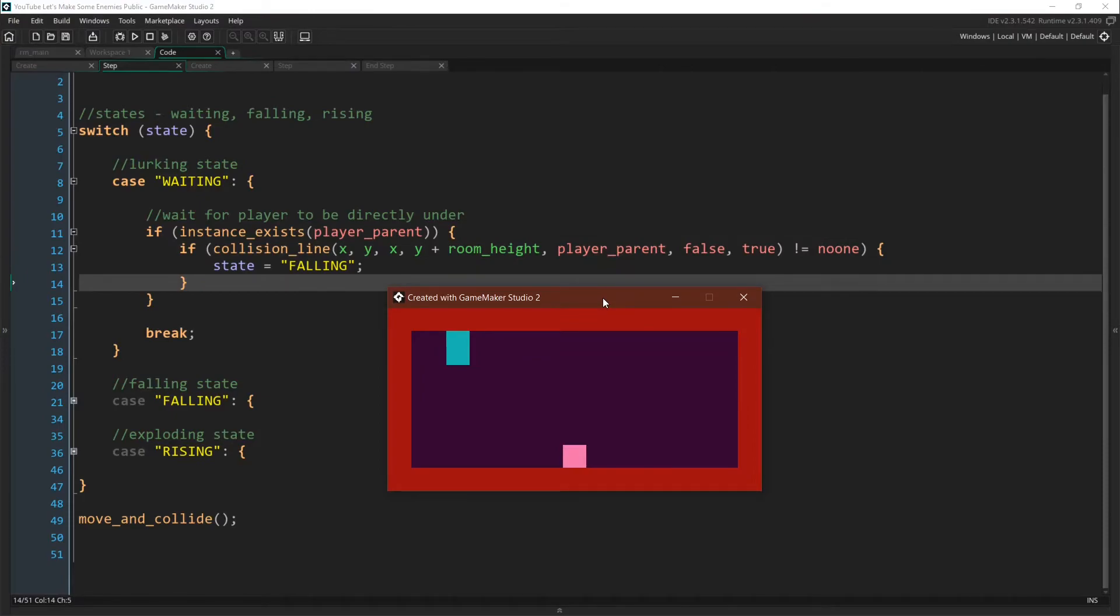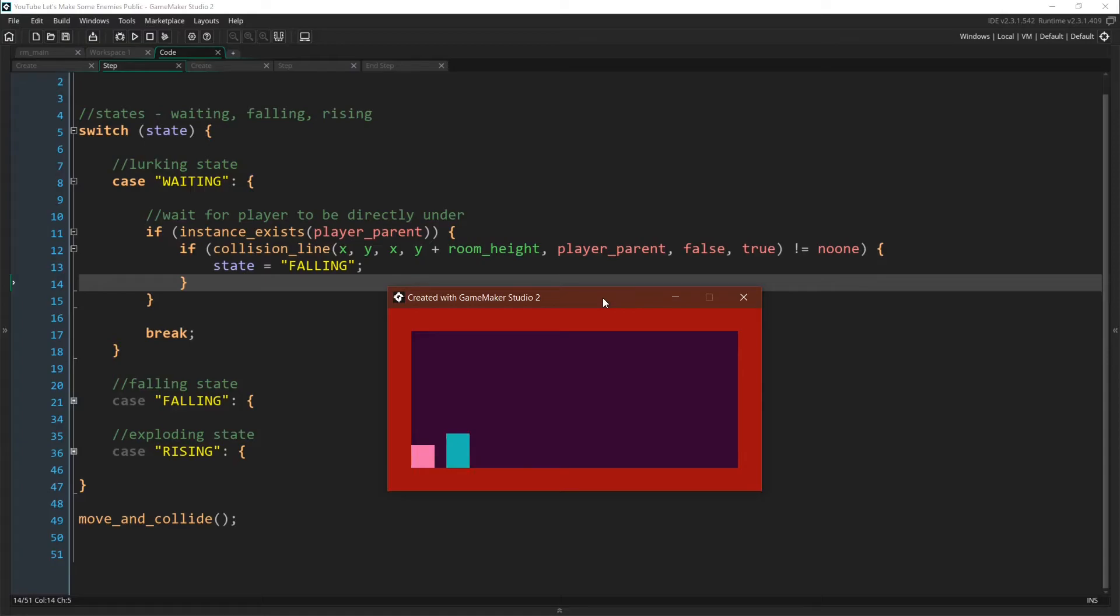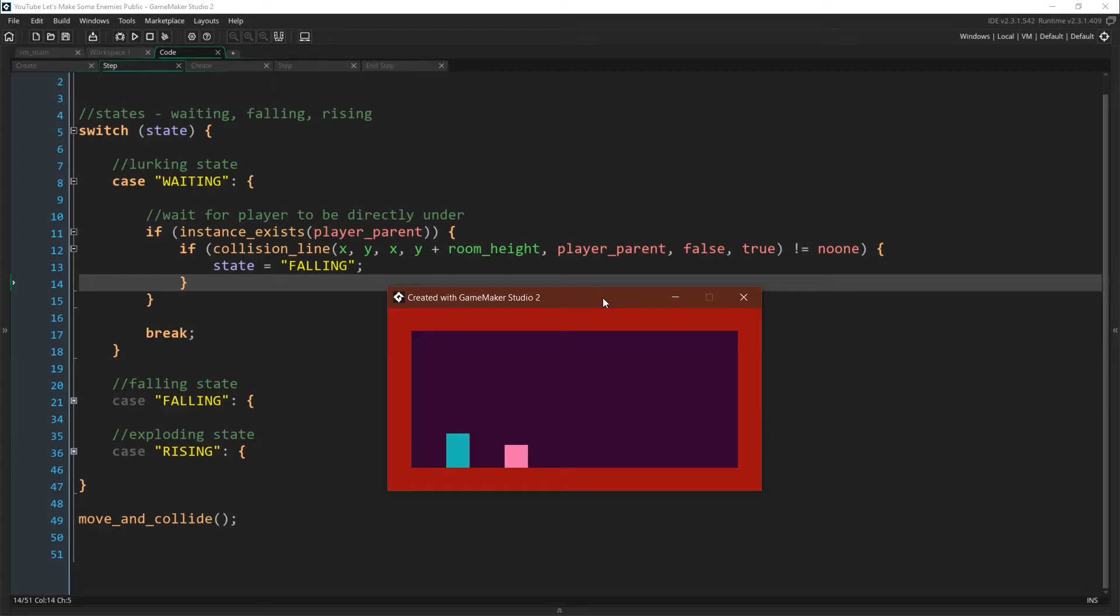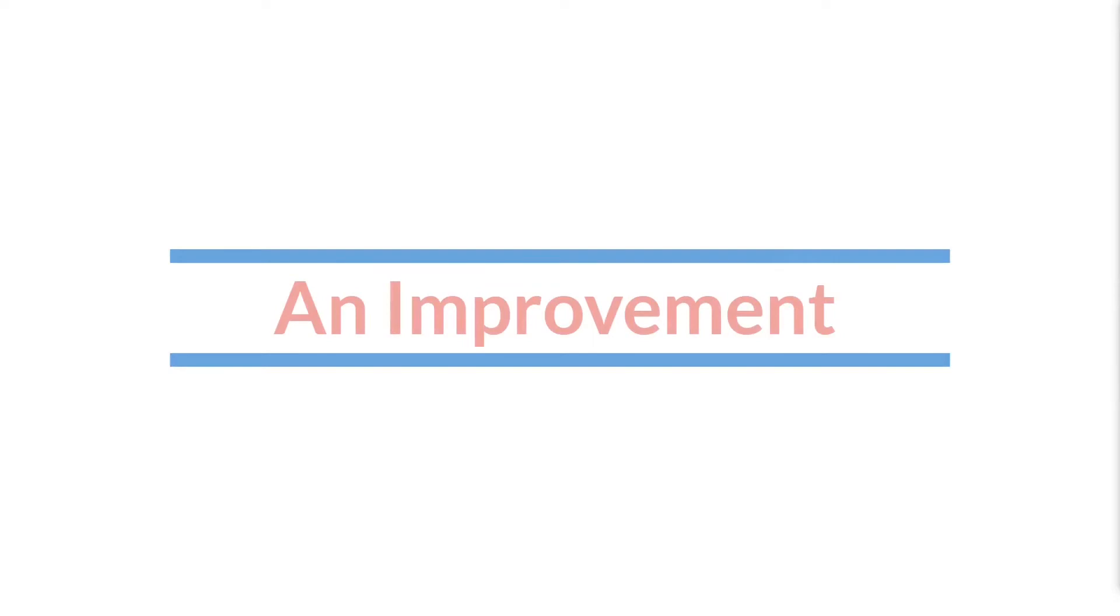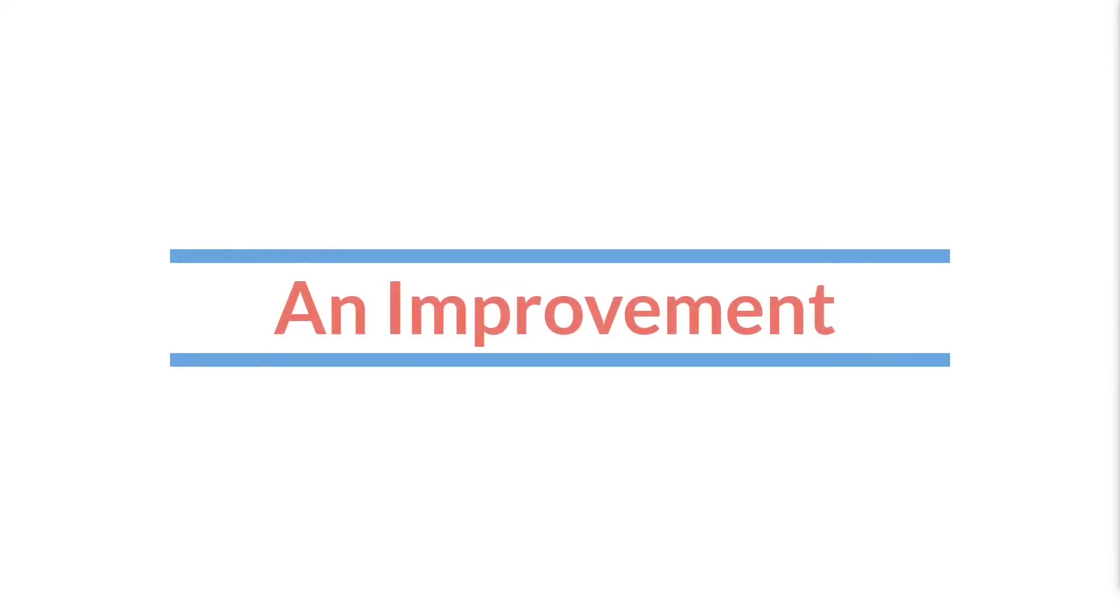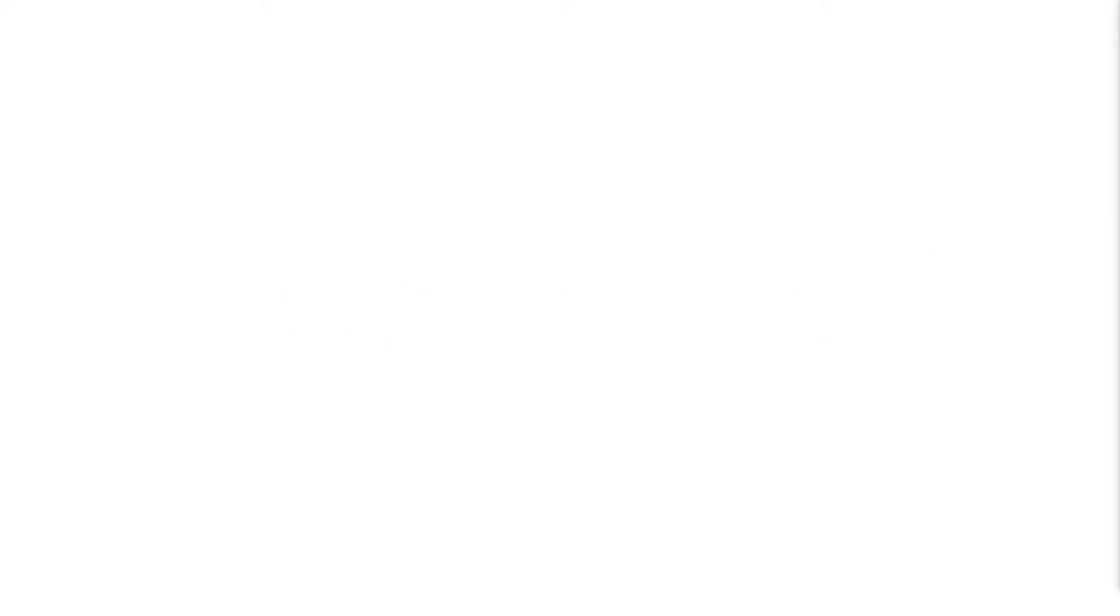So if we run this, you can see that I have a player object. The player object can move around and jump just like before, and the crusher enemy is not falling unless the player object goes underneath it. At which point the crusher enemy acts exactly as before because again the falling state and the rising state are exactly what we used to have. They have not been changed.